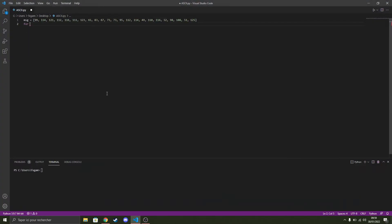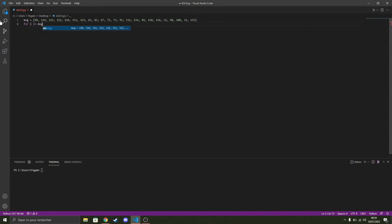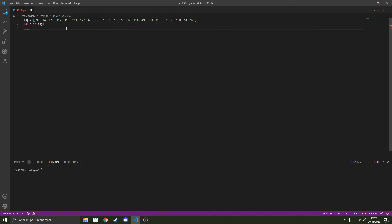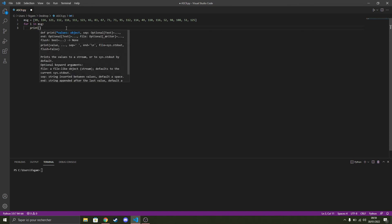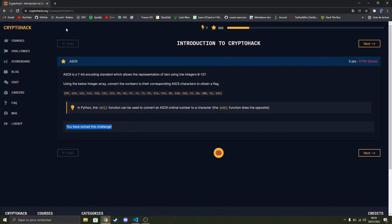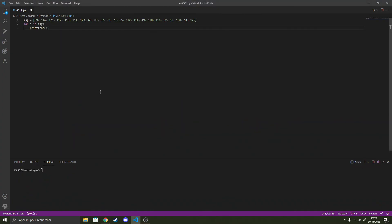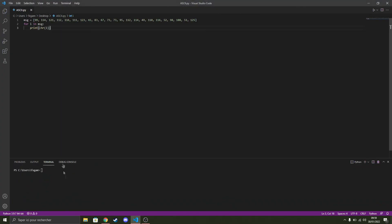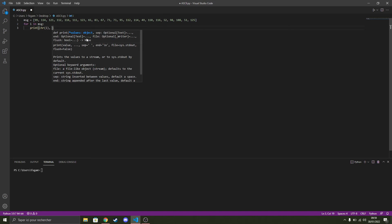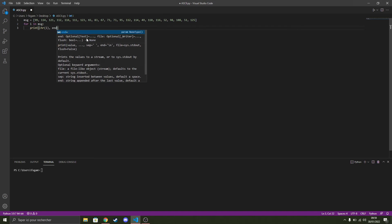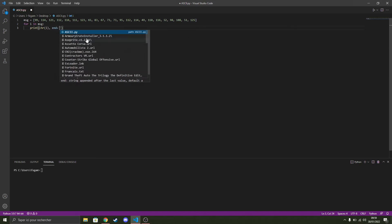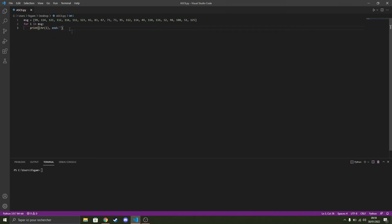So we are going to do a loop which will take every value from the message array, and we're just going to print using the chr function. And if I add this to avoid doing a new line after every print, we should get the flag.